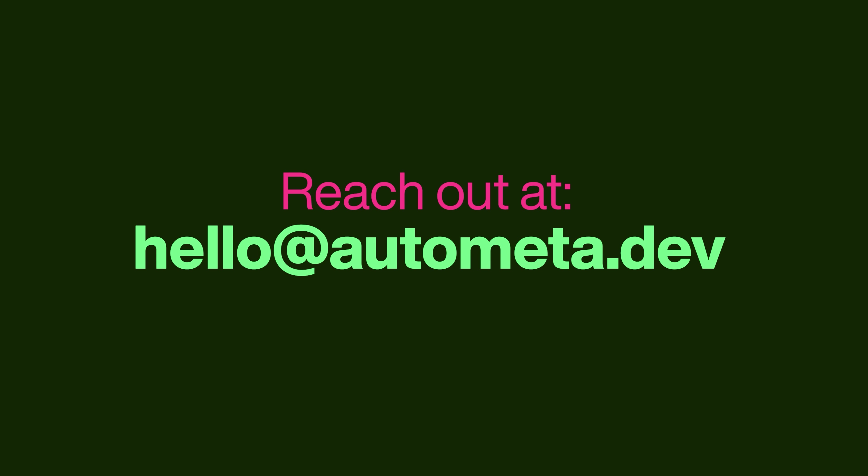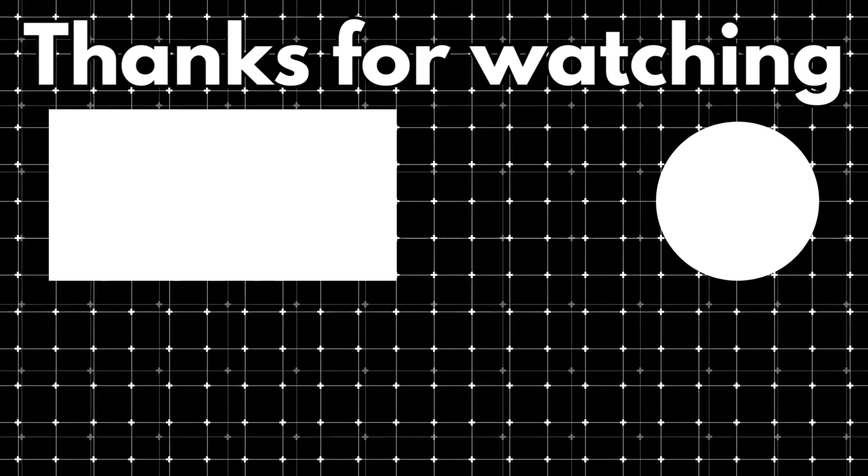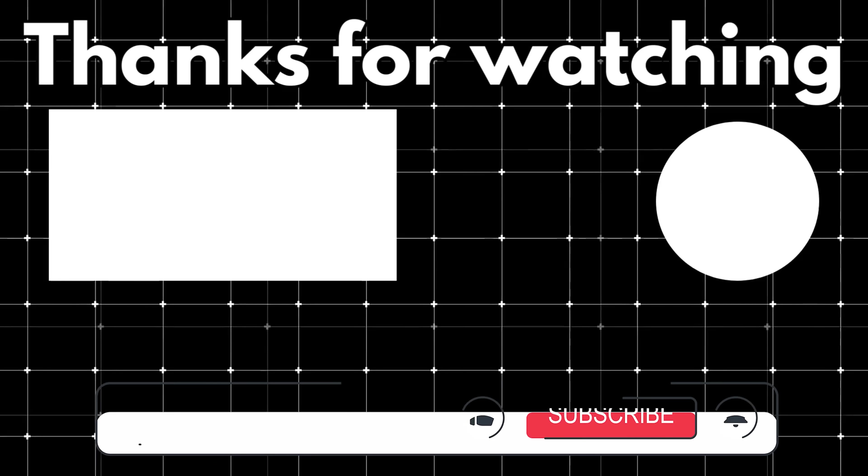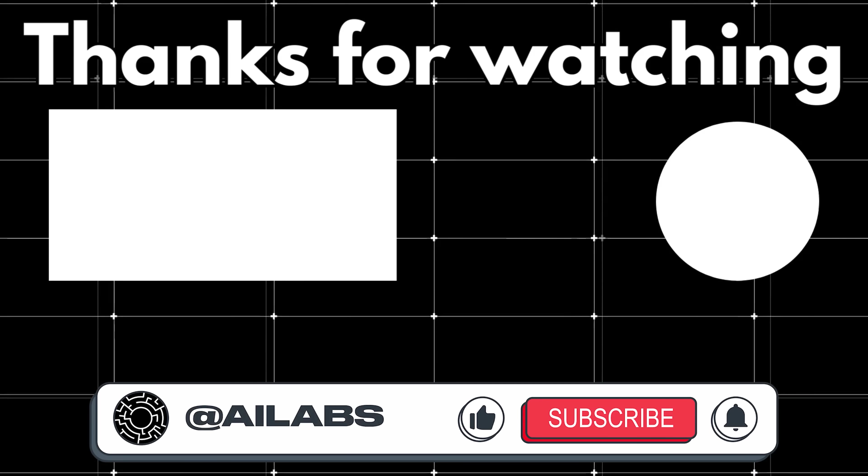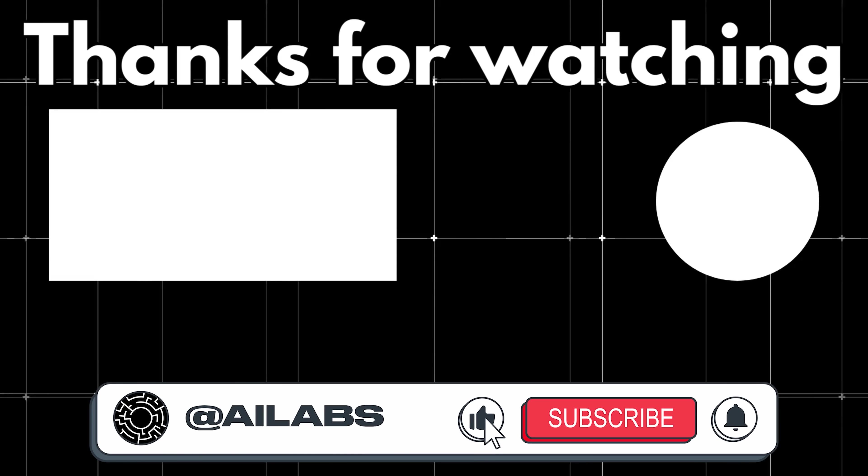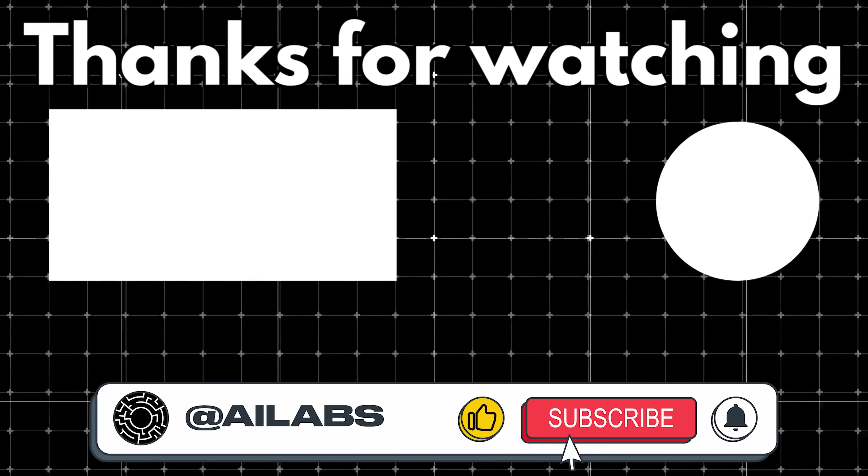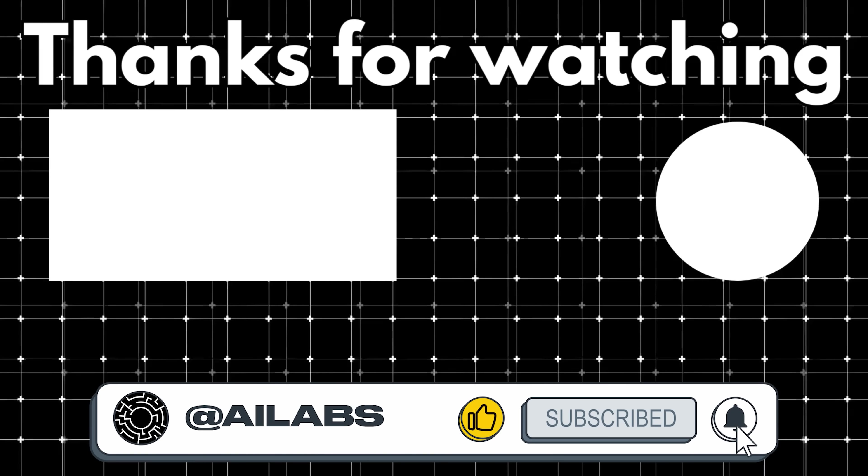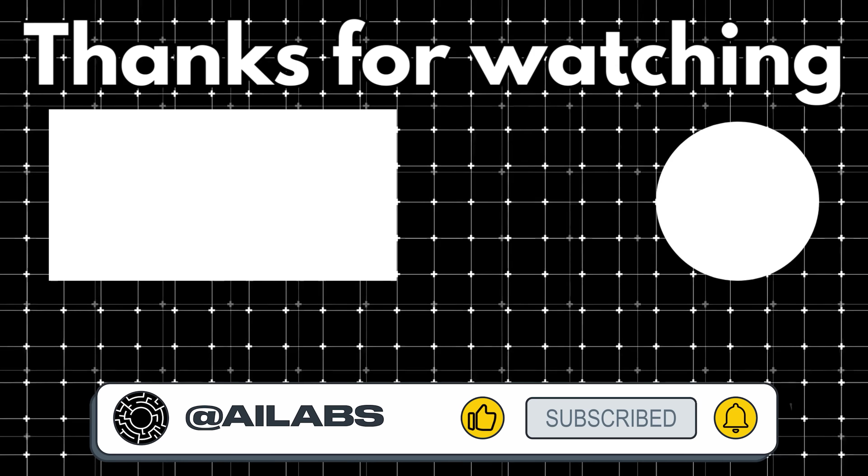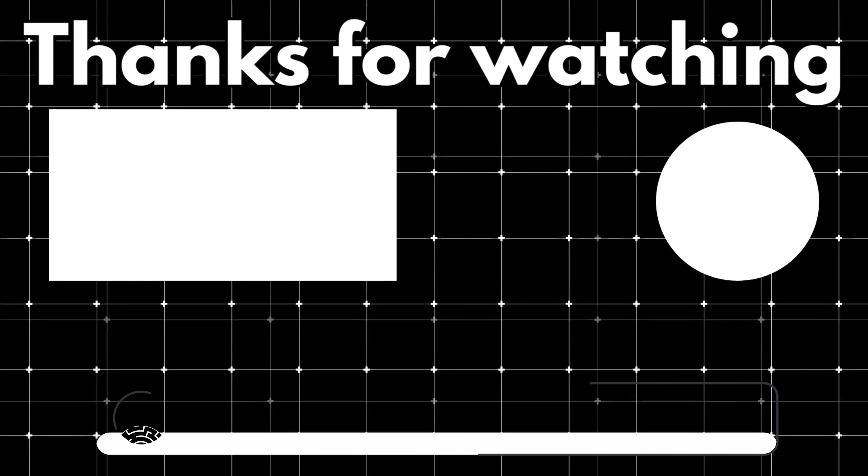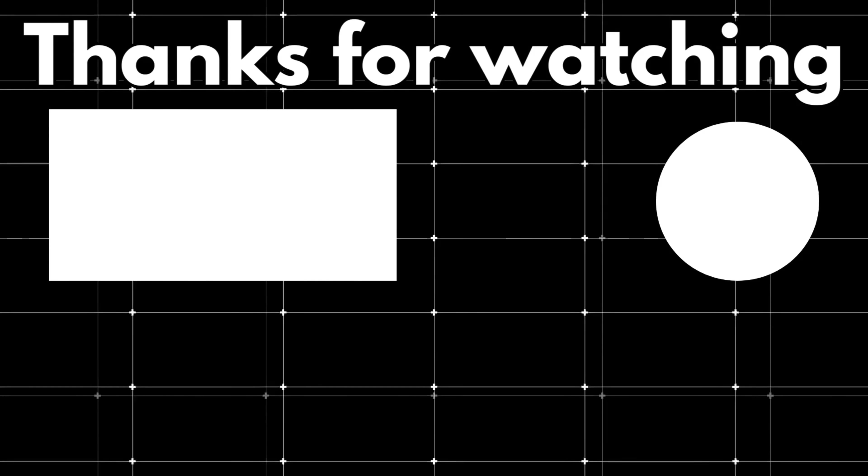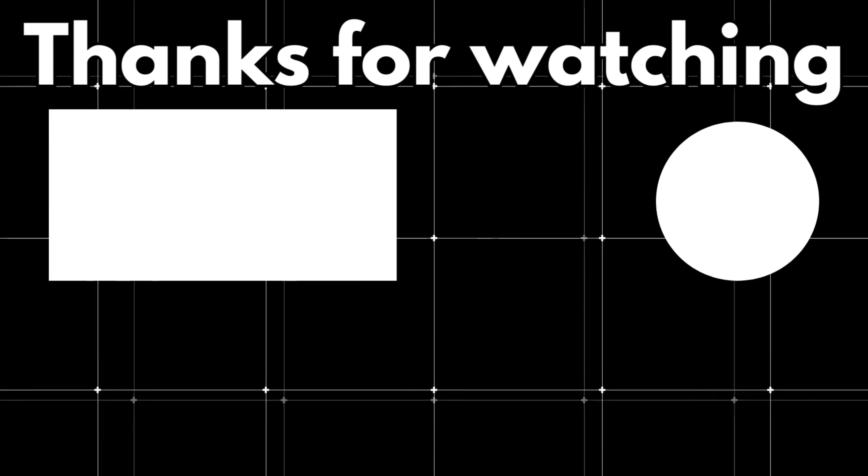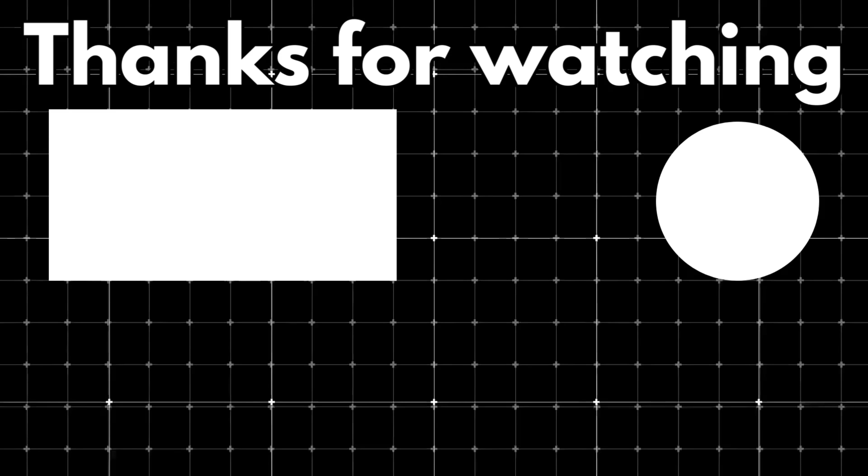Ready to accelerate your idea into reality? Reach out at hello at automata.dev. That brings us to the end of this video. If you'd like to support the channel and help us keep making videos like this, you can do so by using the super thanks button below. As always, thank you for watching and I'll see you in the next one.